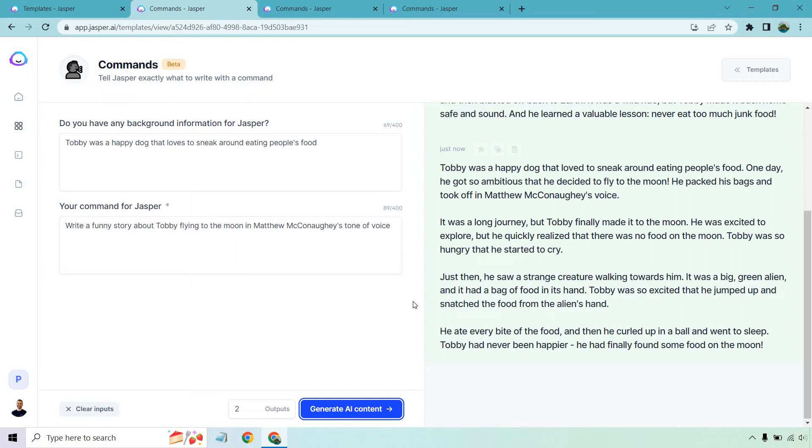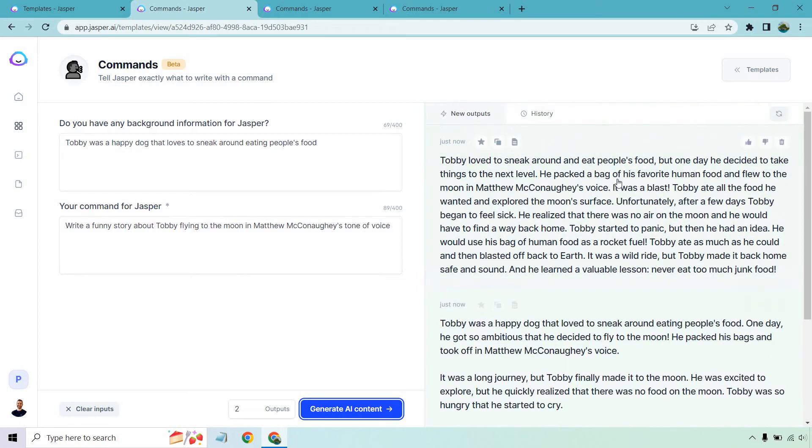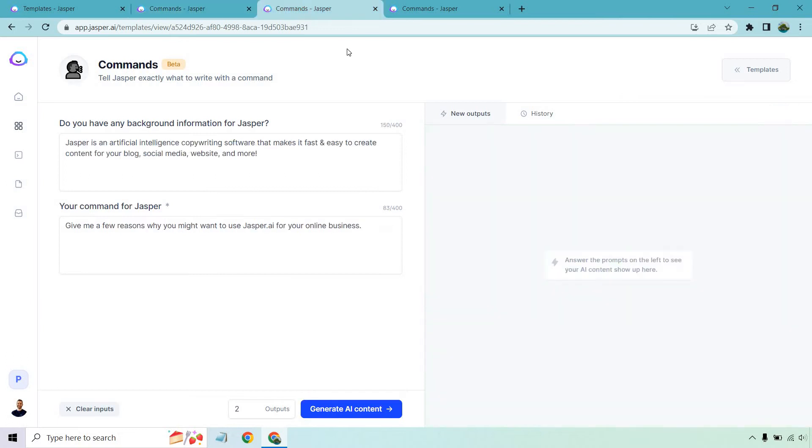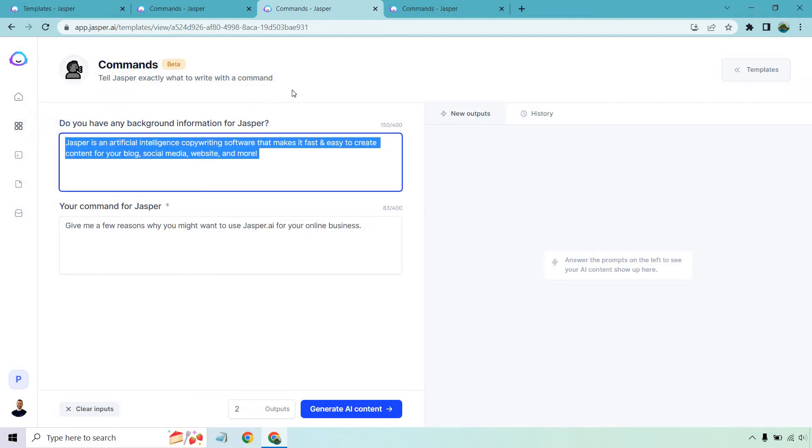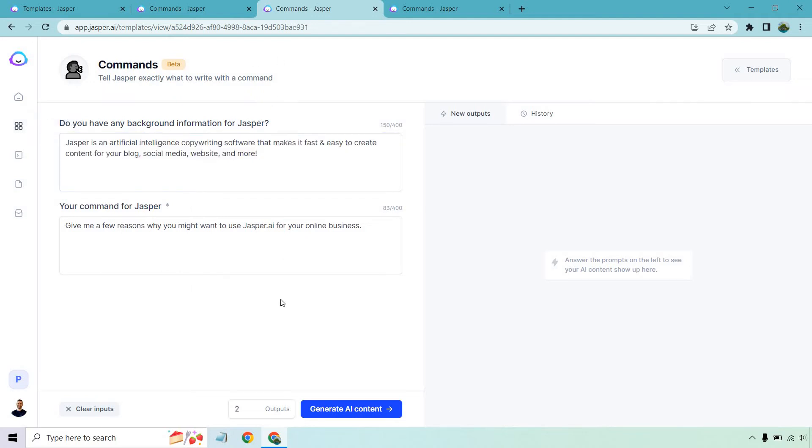Just then he saw a strange creature walking towards him. It was a big green alien and it had a big bag of food in its hand. Toby was so excited that he jumped up and snatched the food from the alien's hand. He ate every bite of the food and then he curled up in a ball and went to sleep. Toby had never been happier. So sweet little story there. Let's get something a little bit more realistic. So I'm going to use Jasper command to talk about Jasper. I give a little bit of background. I just use what they had on their home page and I said give me a few reasons why you might want to use Jasper for your online business. Let's see what it gets.